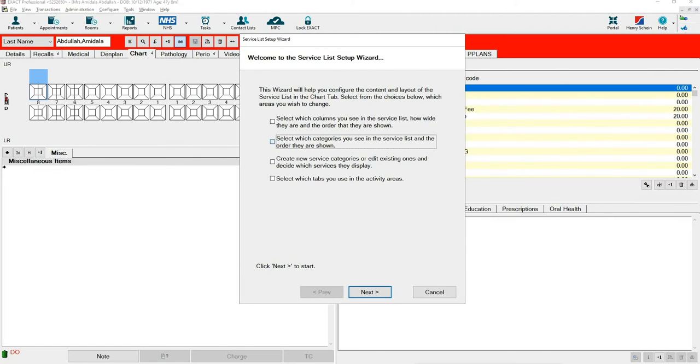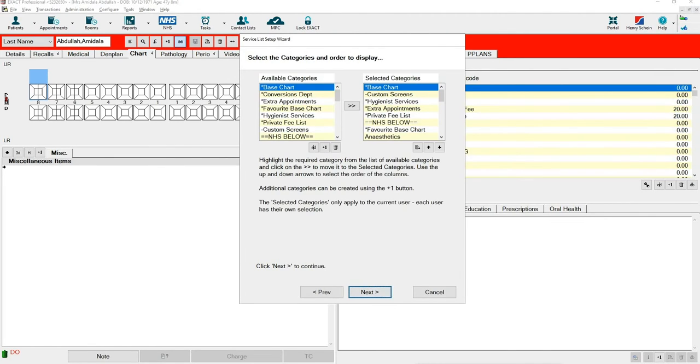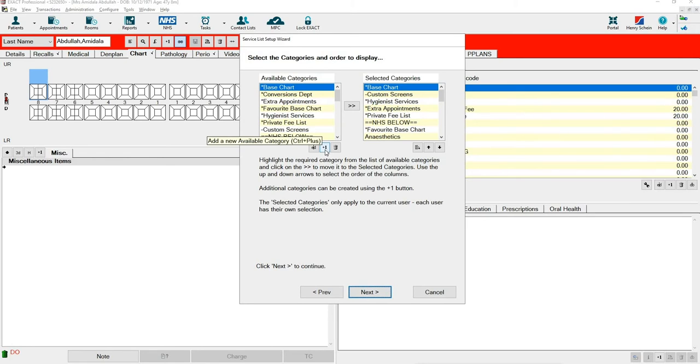Then select the middle two options and click Next. Underneath Available Categories, you can press plus one and add in your new category. Make sure you select whether this is for treatment or for base charting and select OK.